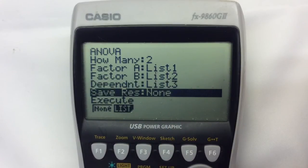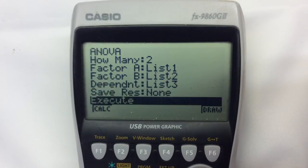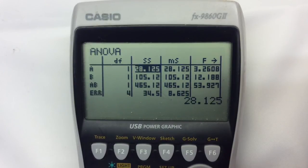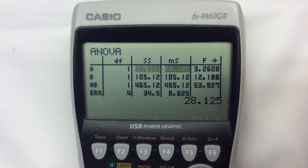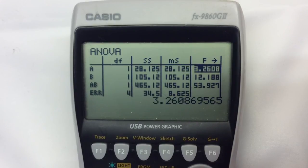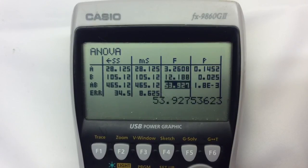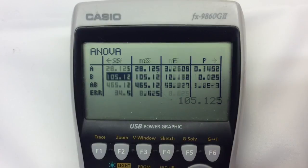We can get it to save the result somewhere if we want to, but really what we're interested in is making a calculation. So we'll go into execute and do the calculation — it takes a little while. And there we've got everything that we would need to know: the degrees of freedom, the treatment sum of squares, the error sum of squares, the mean square treatment, mean square errors, and so on. F statistics and P values are all presented for us, and you can scroll around to get more detail than is shown in the table.